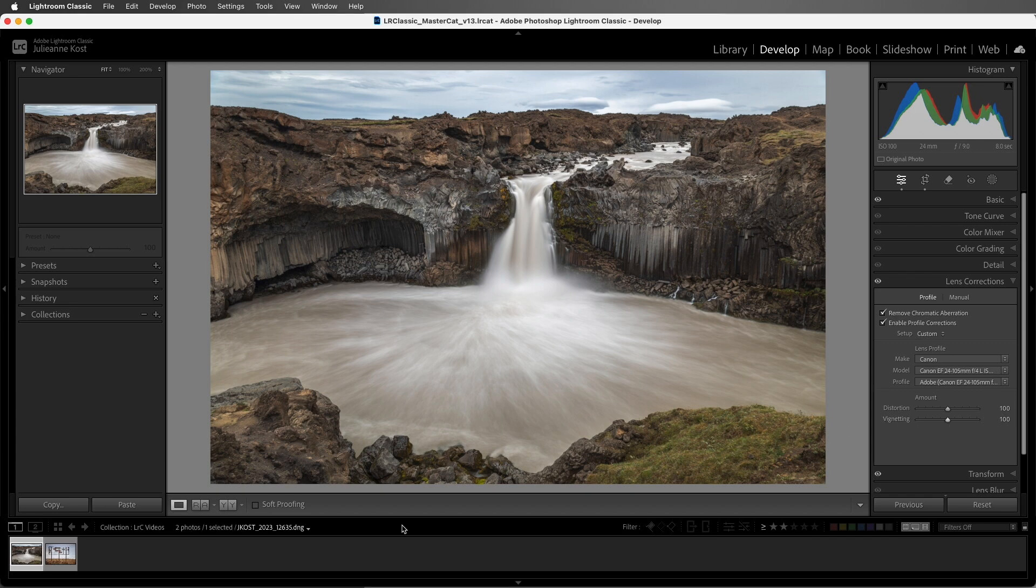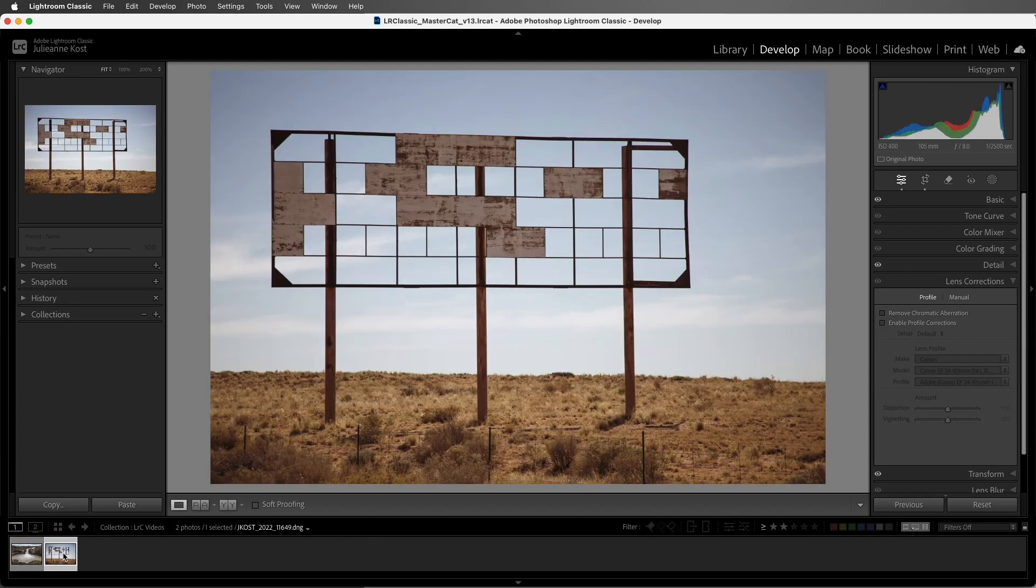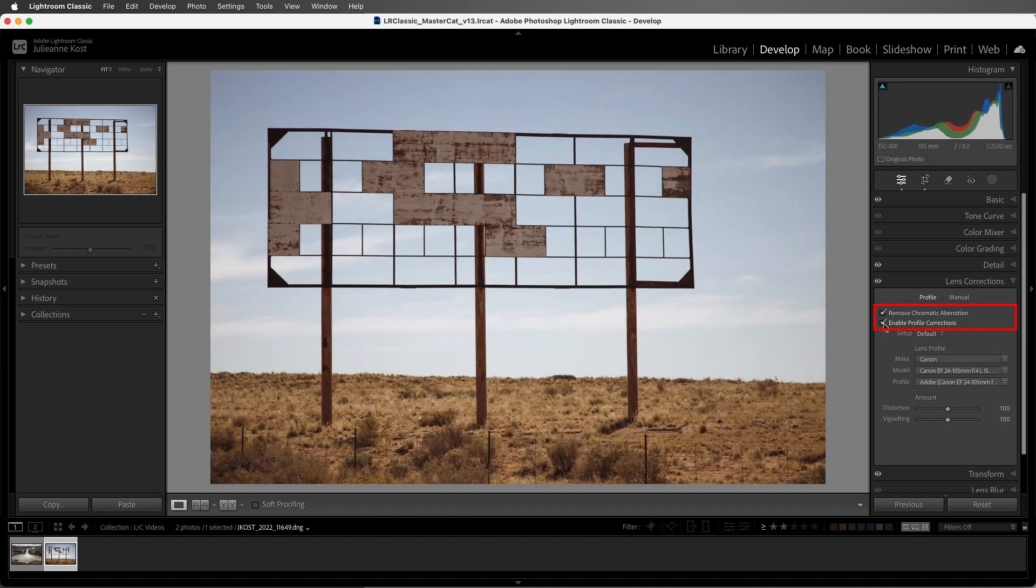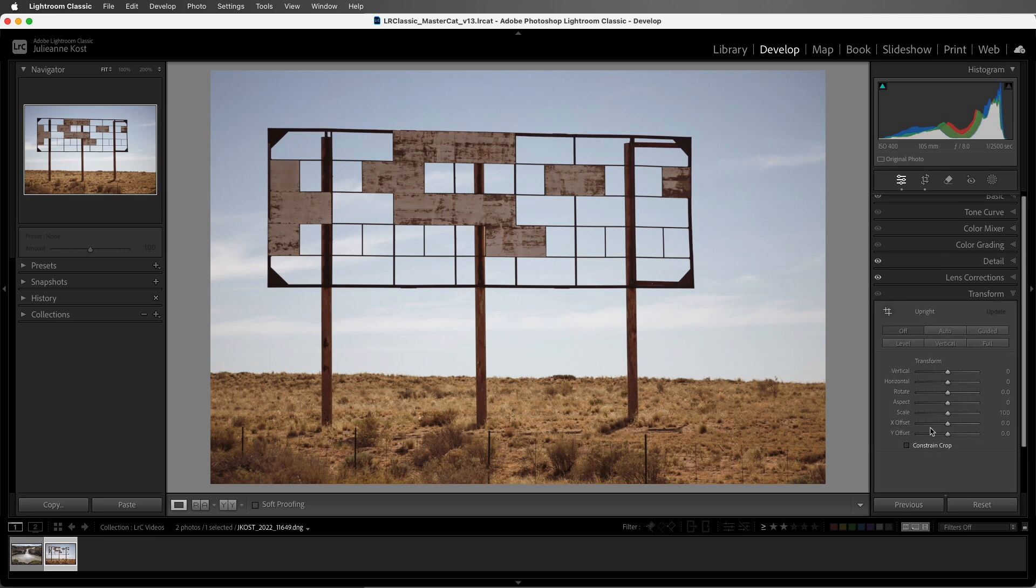To correct the perspective of an image, we can use the transform panel. For best results, you want to apply lens correction first. Then, I'll select the transform panel.